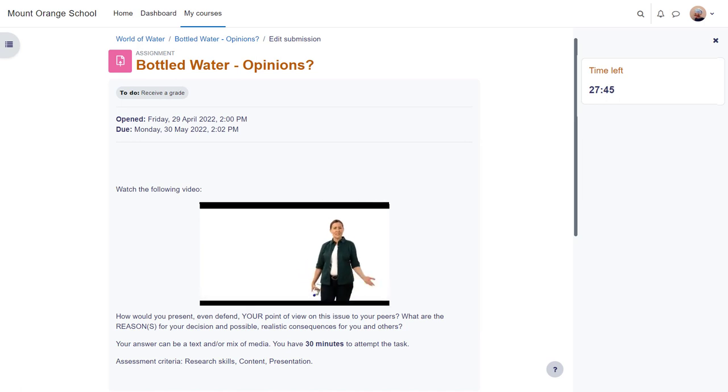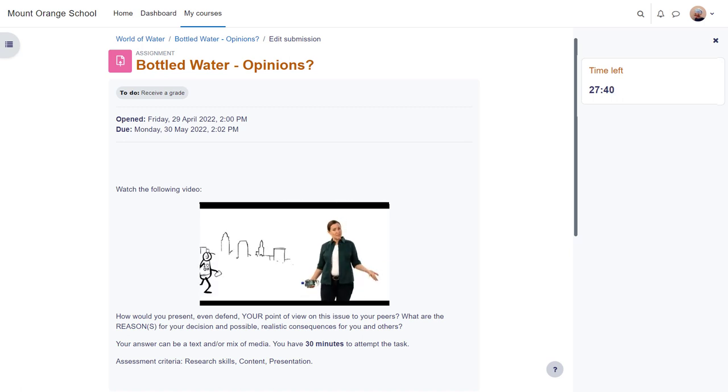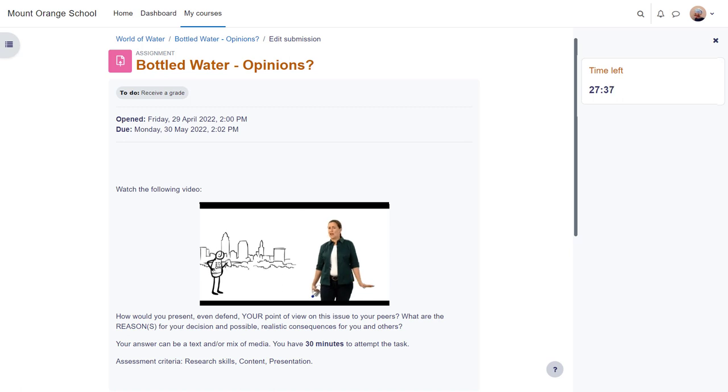And an assignment may be for one individual or it may be for a group and as a teacher you can choose whether or not to see the identities of your learners as you are grading it.